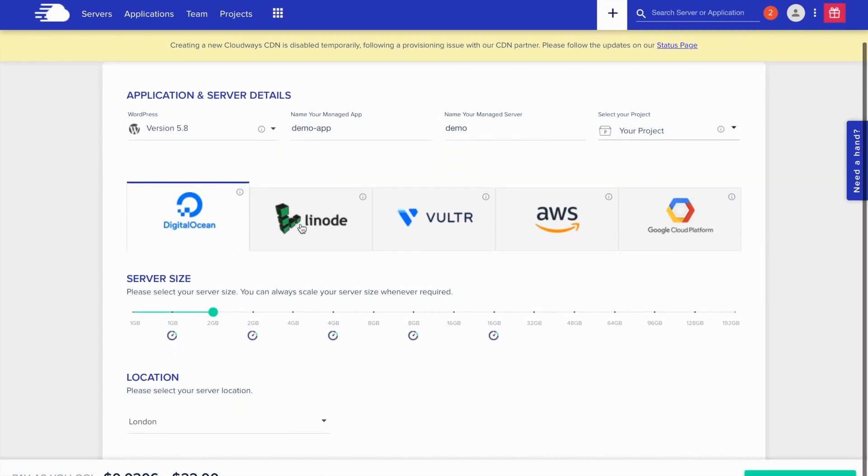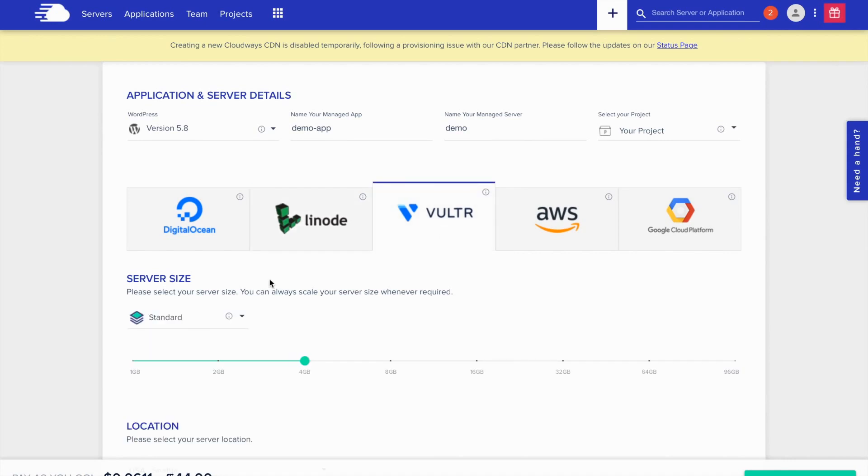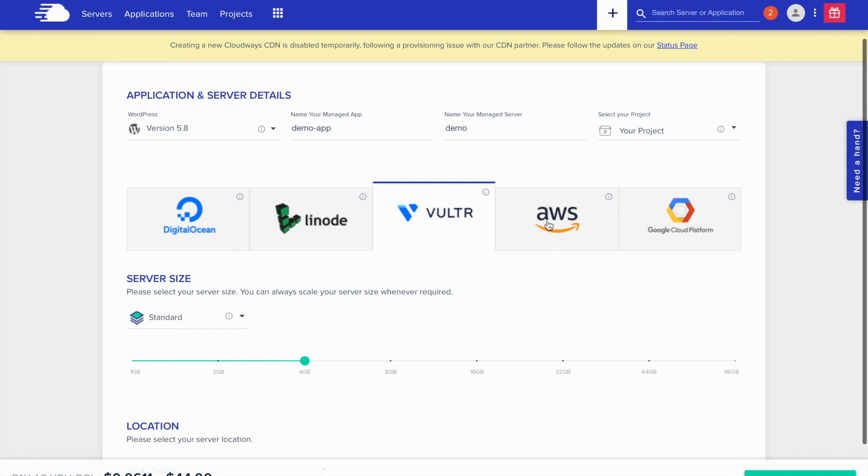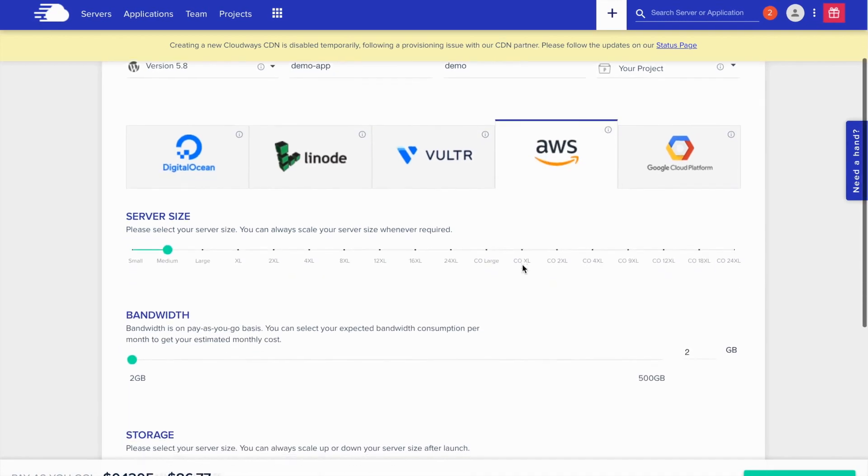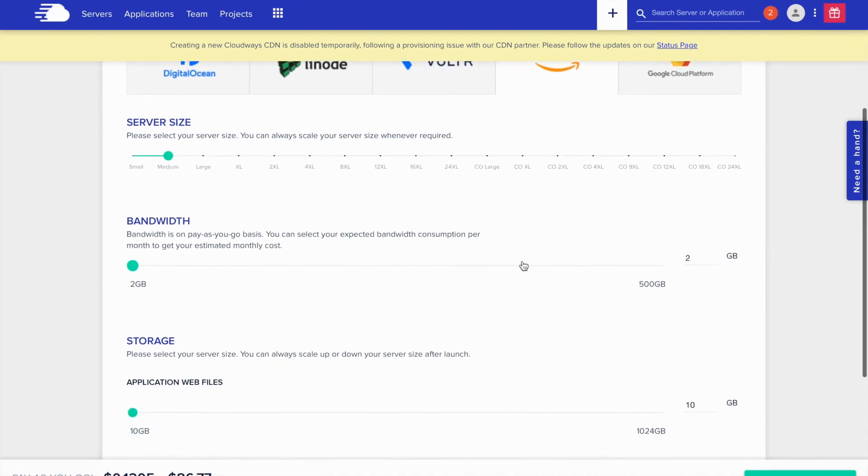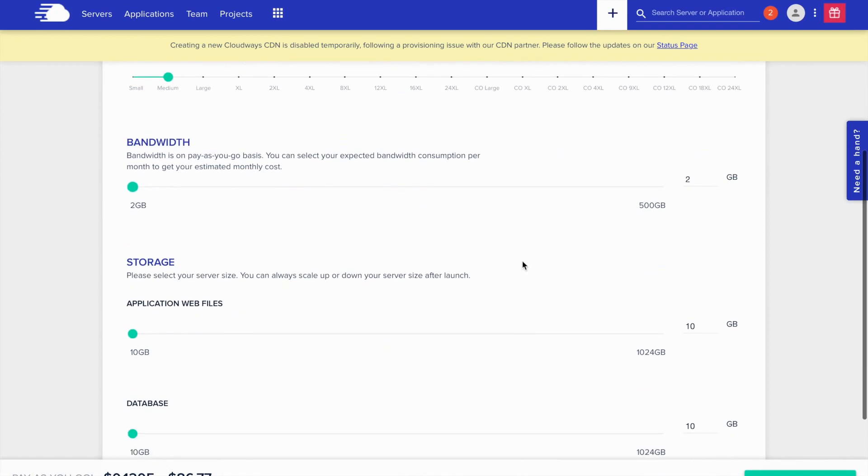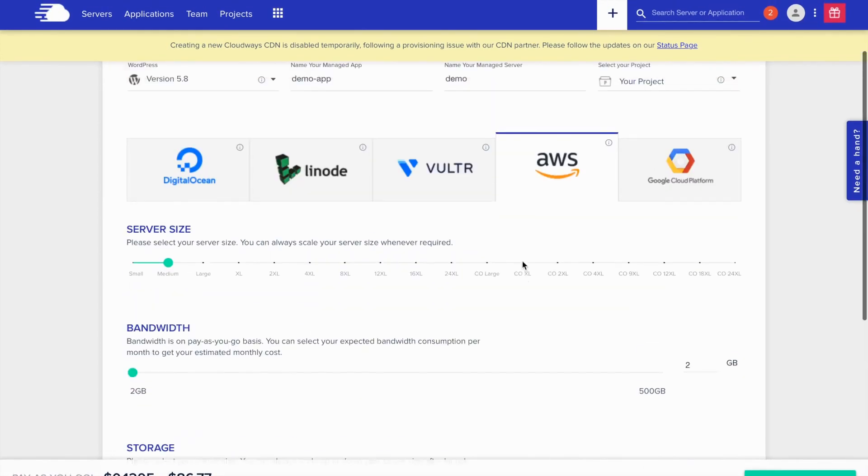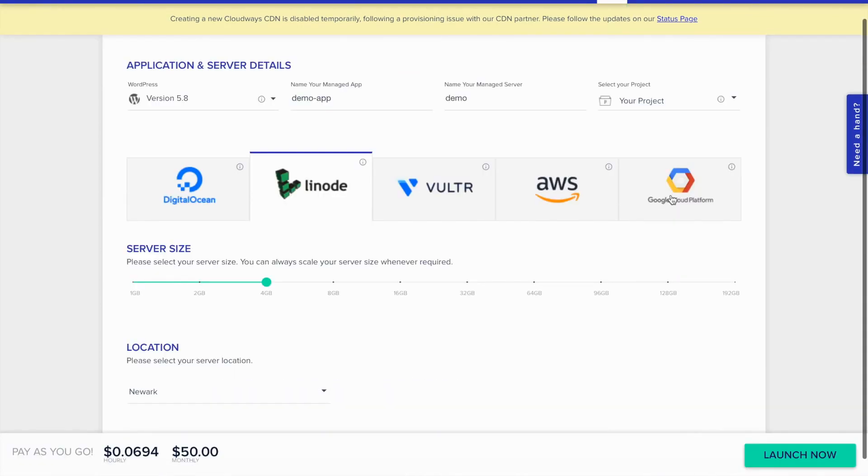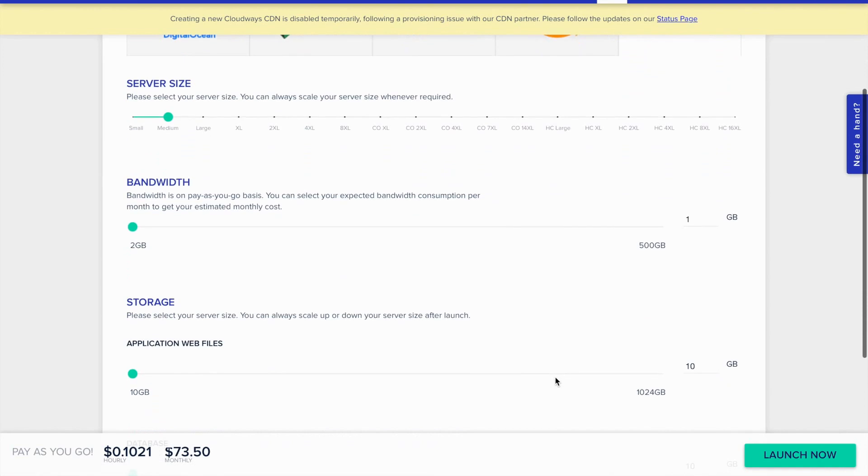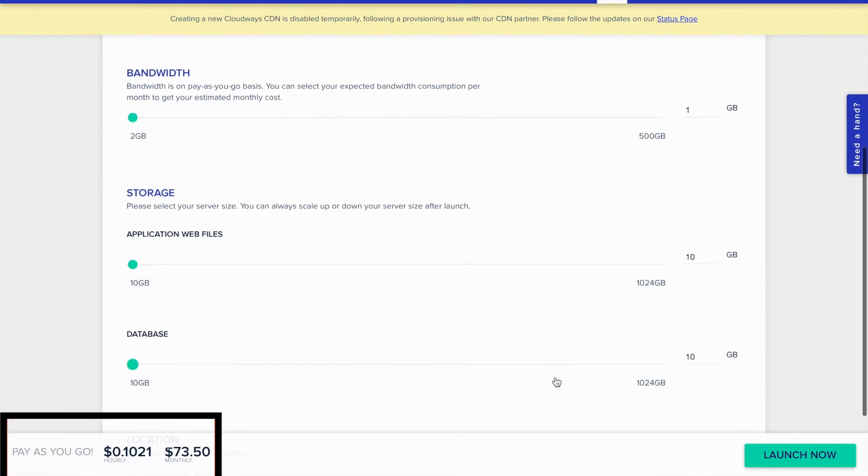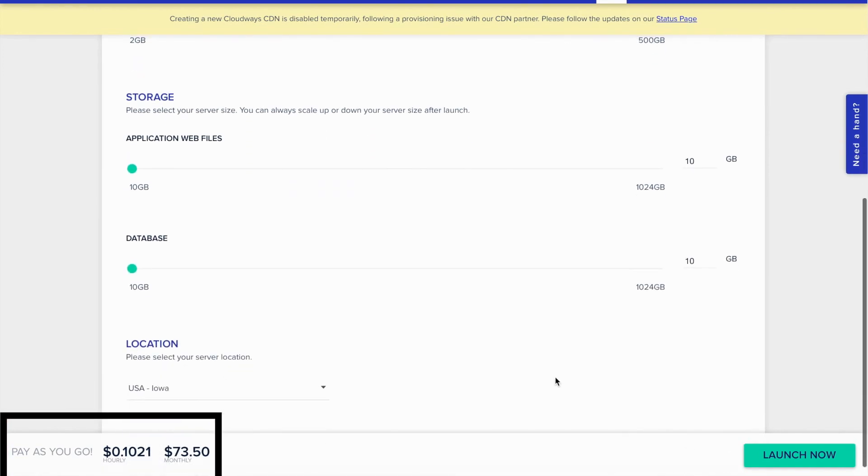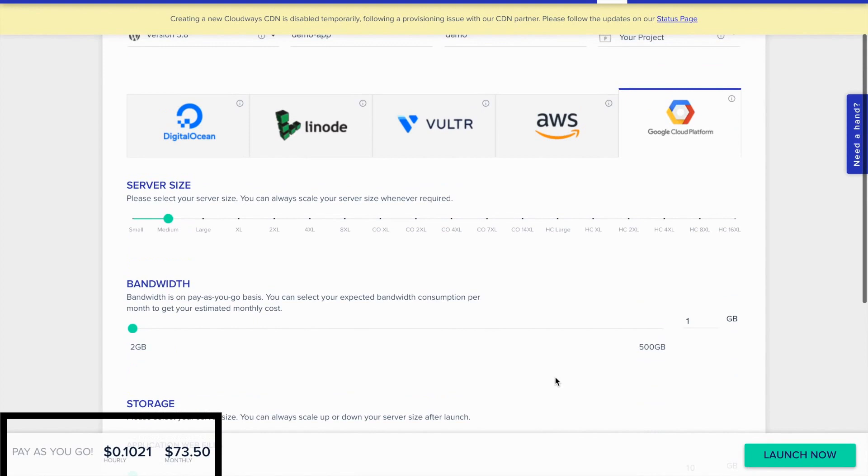Here you can select the server. The server can be Digital Ocean, Linode, Vultr, AWS or Google Cloud. For AWS and Google Cloud, you can select how much bandwidth you want, storage and database size. Here it will show how much it will cost for you. This is different based on the size and the server.